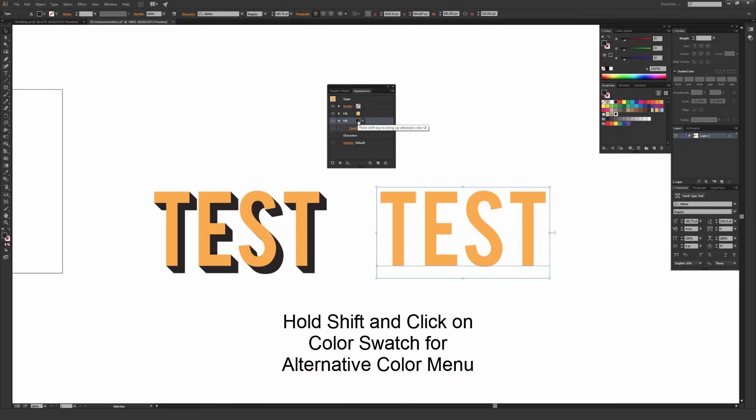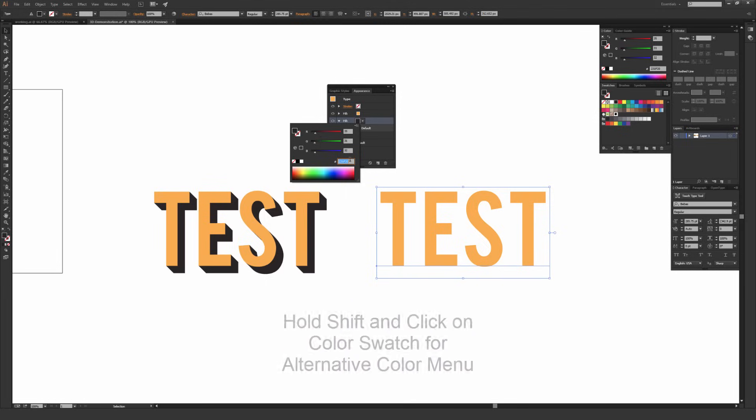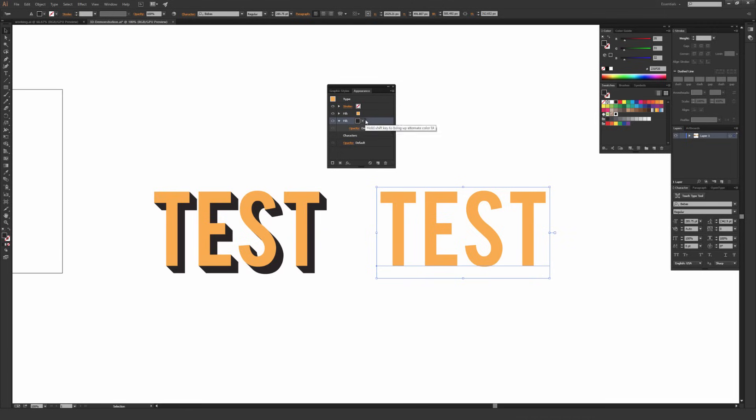Alternatively, if you hold shift and click on that color, it brings up this menu where you can change the color this way. You can add in a custom hex code or select it from this picker right here, but I'm just going to leave mine on black since it's a very easy way to show it.